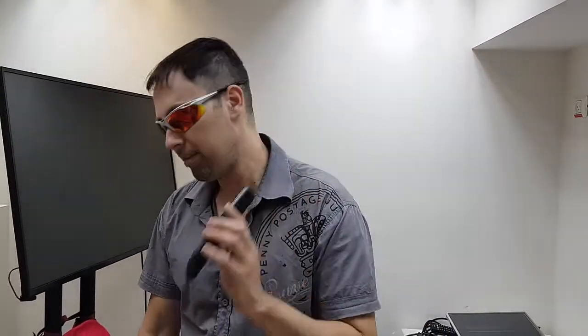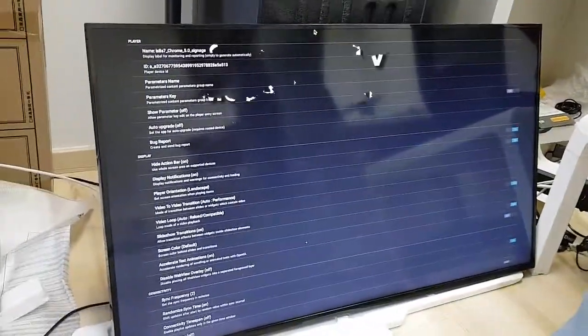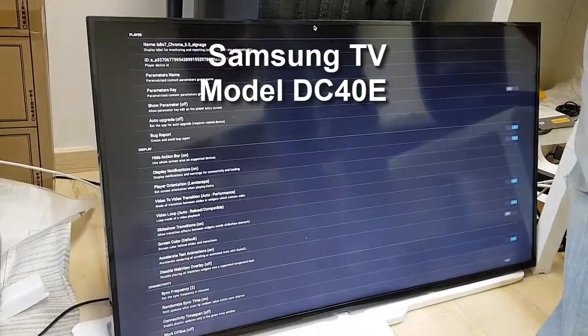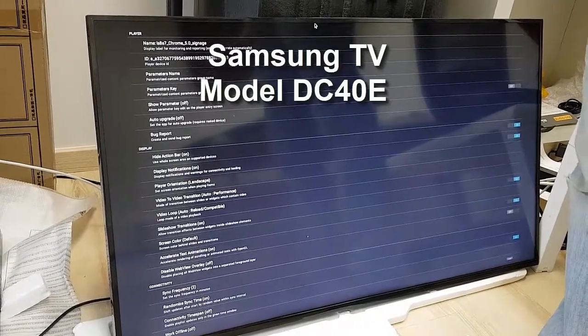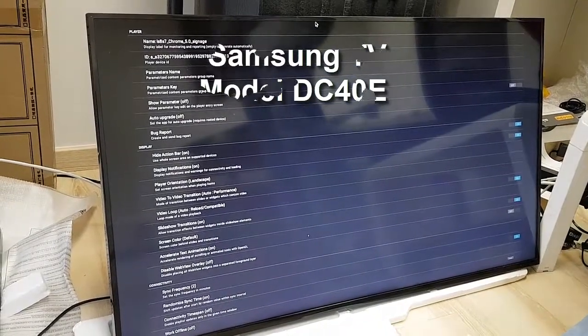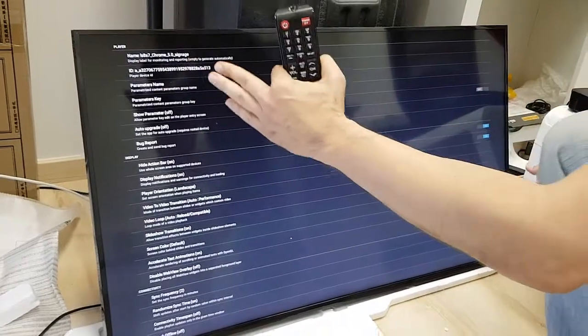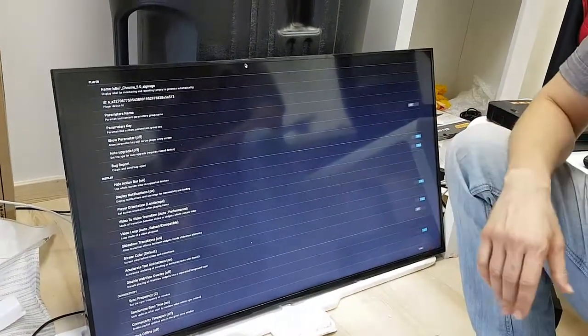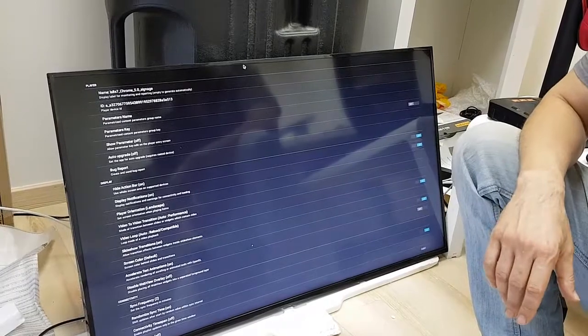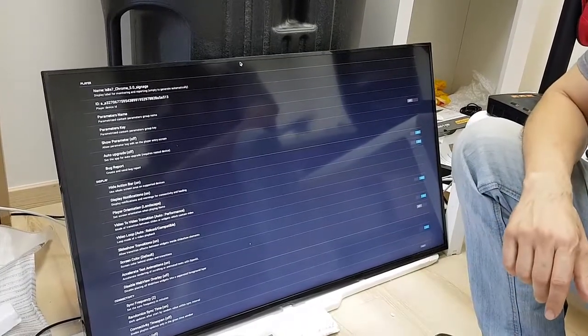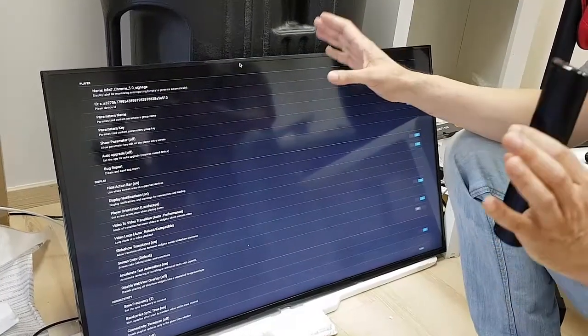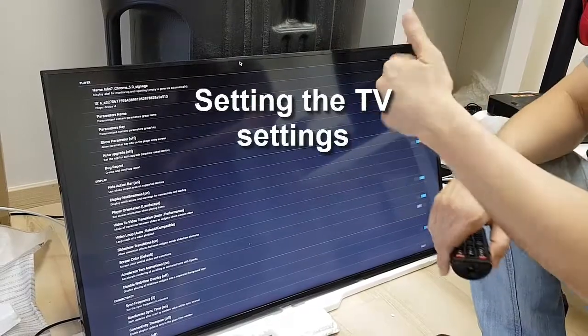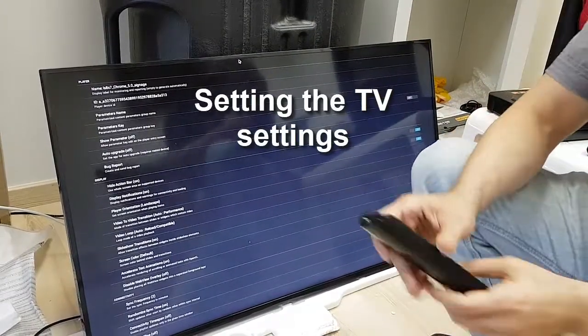Now look, what do we have here? Here, please come forward, here I have a Samsung TV display. This one is called DC40E. That means this is the DC series. Forty means that this is a 40-inch TV display and E means that this is the E subseries or submodel.